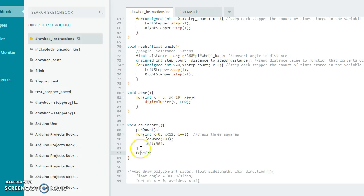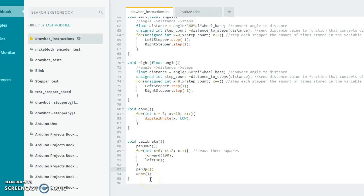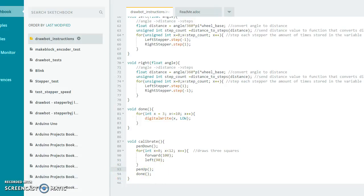And then when we finish, we're going to put the pen up. This will allow us to lower the pen, draw the squares, and when we finish drawing, pull the pen back up so it's not making a mess. That will wrap up that function there.